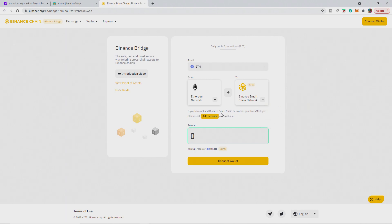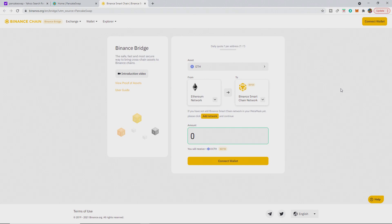And if you have not added the Binance smart chain network in your MetaMask yet, please click add network there. I'm pretty sure most of the people that are watching this video are probably not wondering what the BSC is. They're more wondering how to get ETH over to the BSC as quickly as possible. And this doesn't require any central exchange. This is just off of PancakeSwap and Binance.org.